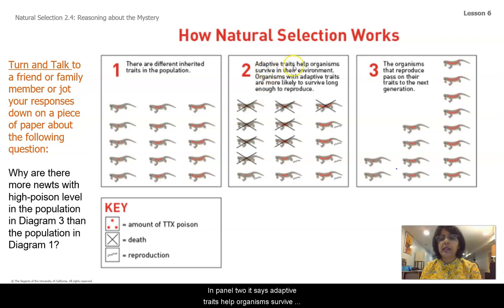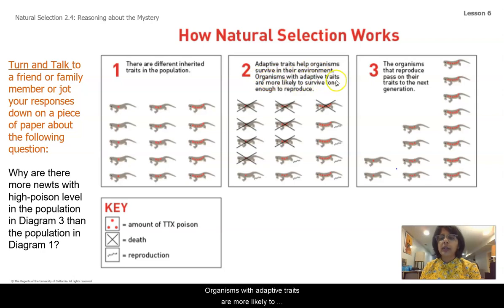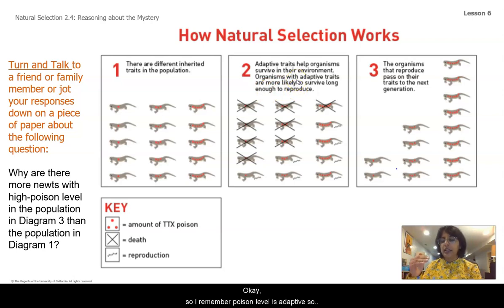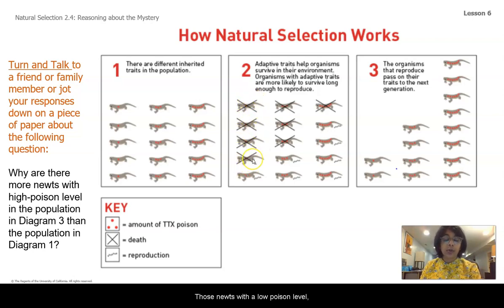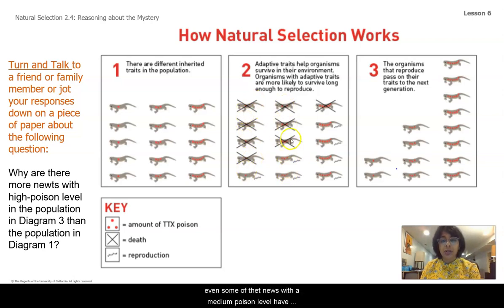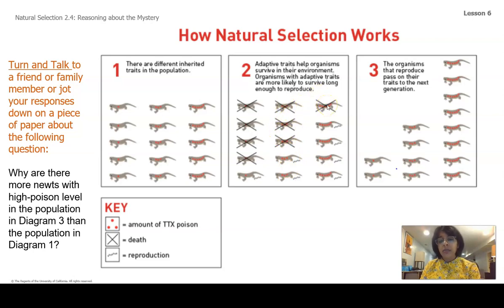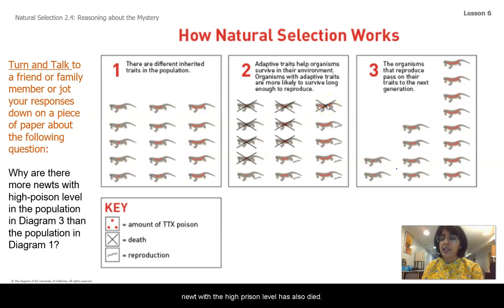In panel two, it says adaptive traits help organisms survive in their environment. Organisms with adaptive traits are more likely to survive long enough to reproduce. Poison level is adaptive, which is definitely demonstrated here. Those newts with a low poison level — only one dot — many of them have died, and even some of the newts with a medium poison level have died as well. One newt with a high poison level has also died.